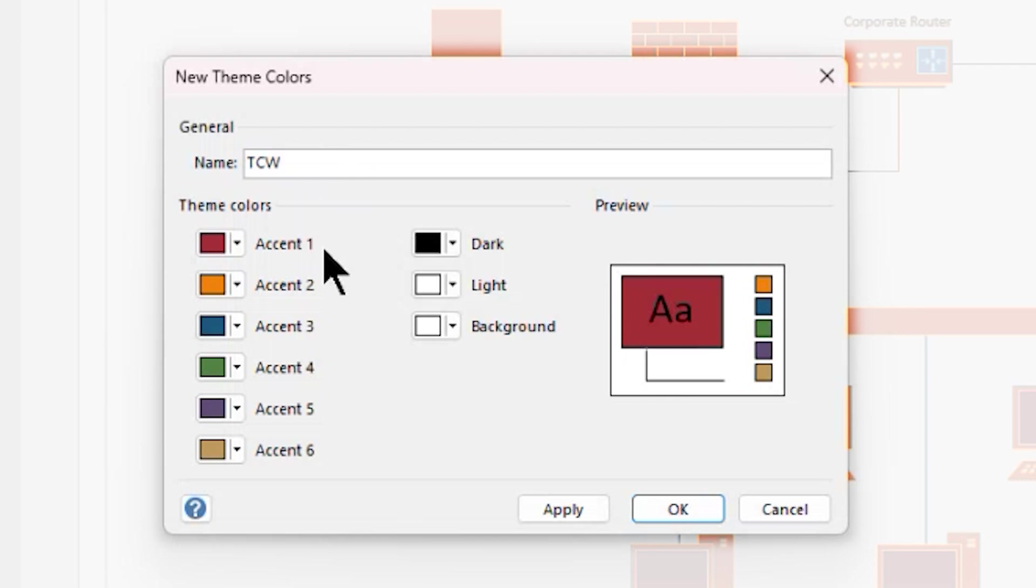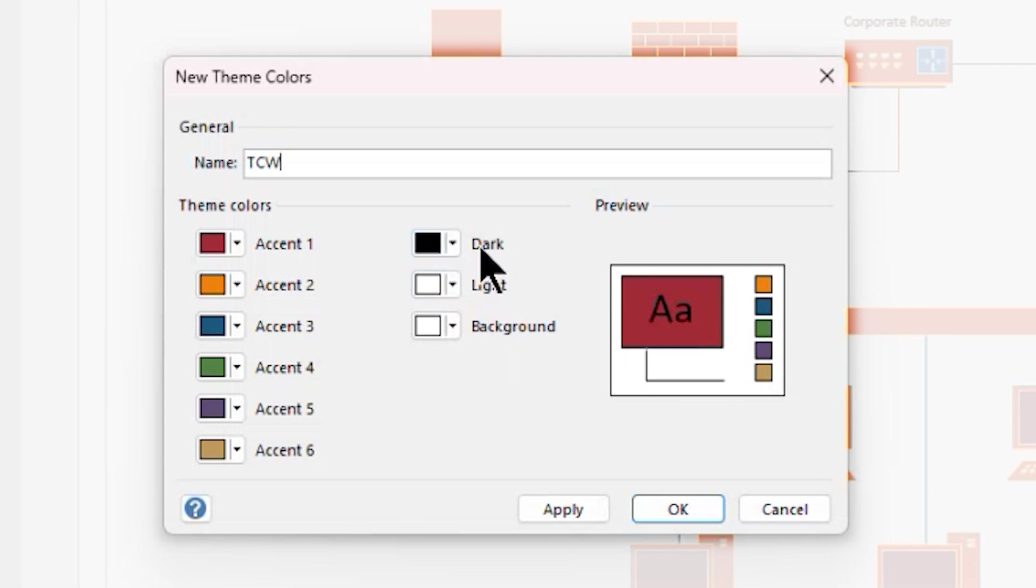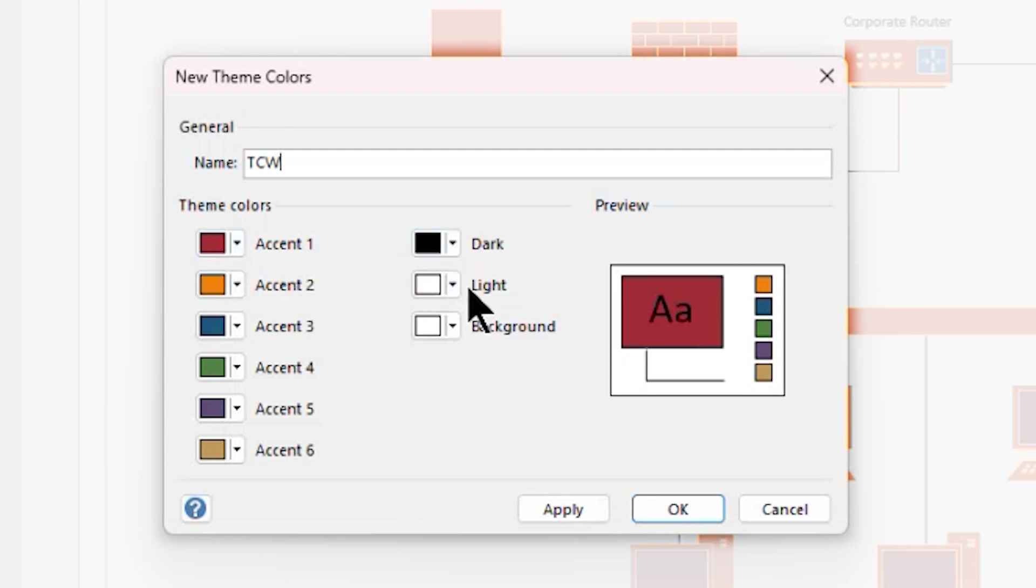And I'm going to start changing my accent colors. I'm generally not going to change my dark and my light and my background colors. I'm going to leave those because they're things that I use commonly. Think of text, think of text inside of a shape, and think of the background of your shapes. So I want to keep these in place.